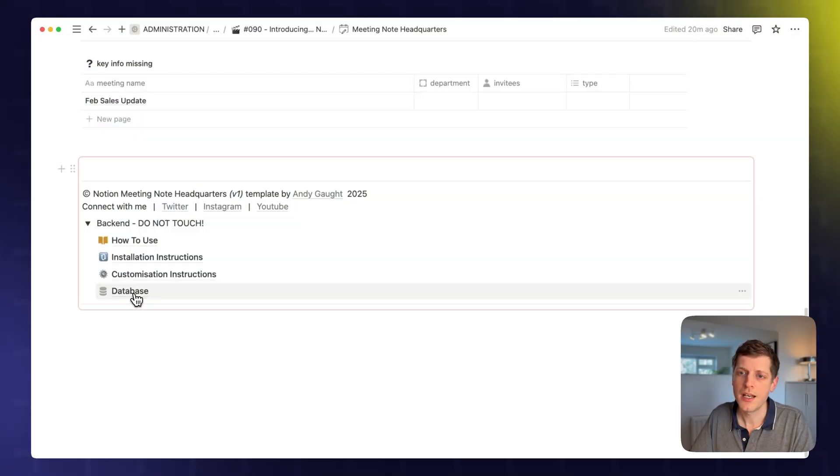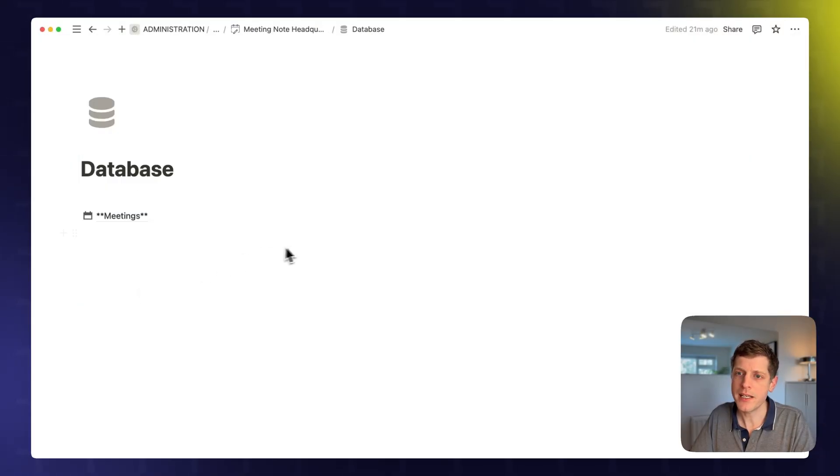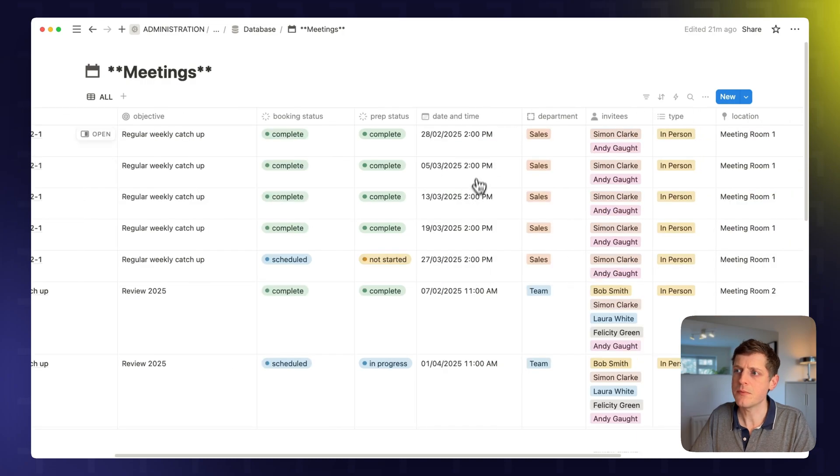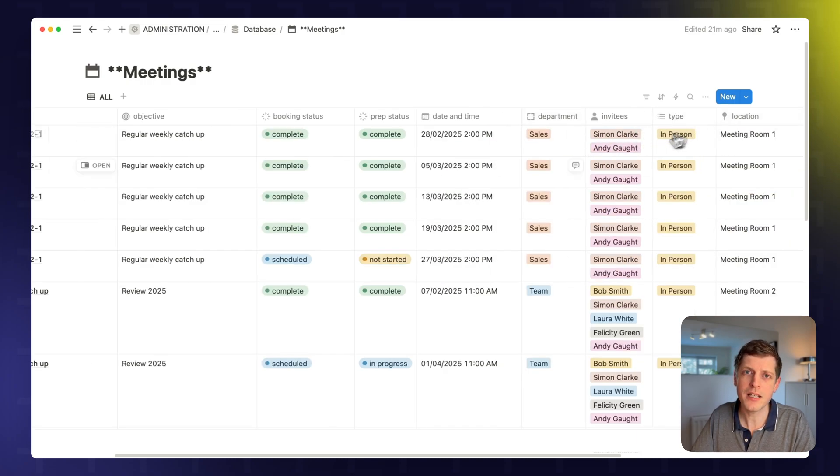Another way to organize your meeting notes in Notion is to assign certain properties. So let me give you a couple of examples. Back in our database, we've got various properties here, like the department, the type of meeting. But you may want to add additional columns that reflect your business or even personal life.